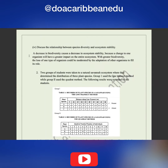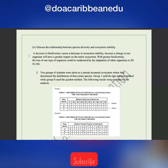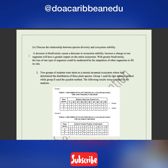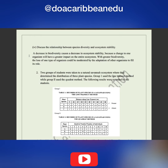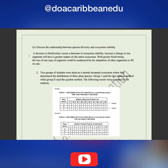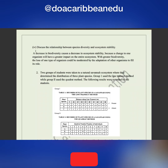Part four says: discuss the relationship between species diversity and ecosystem stability. Students, I cannot stress enough how important this question is — it's a common question and an underlying objective of your CAPE Environmental Science syllabus. To answer it, you need to know what species diversity and ecosystem stability are, how they relate, and what happens if one declines.